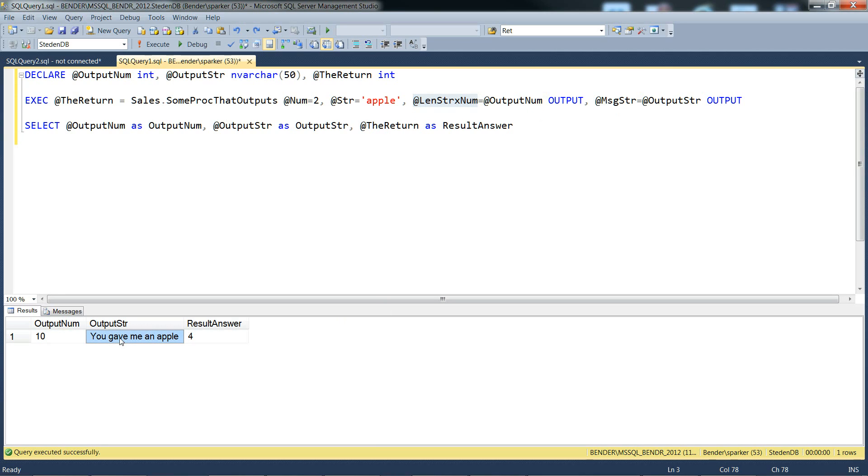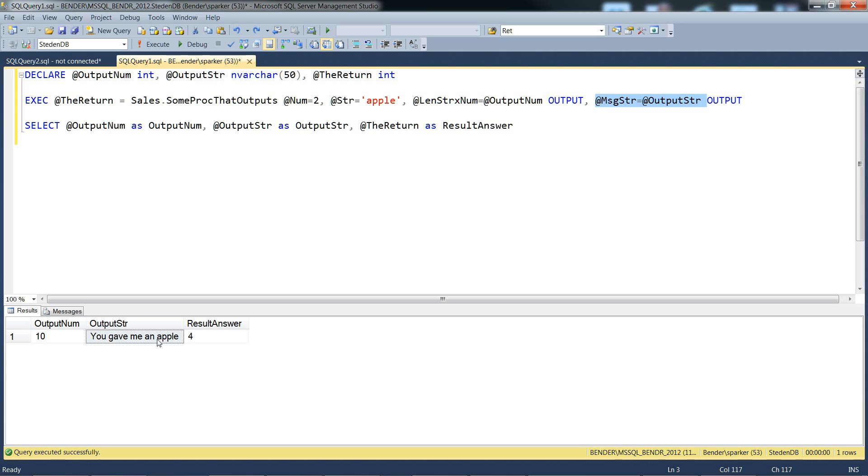The output string, you gave me an apple. That's the message string output, which is you gave me an apple. You gave me an is a hard-coded piece of text, and it's apple from the input parameter.